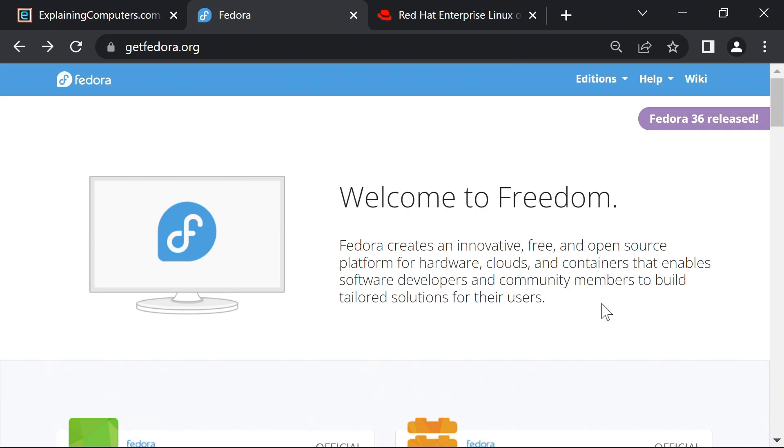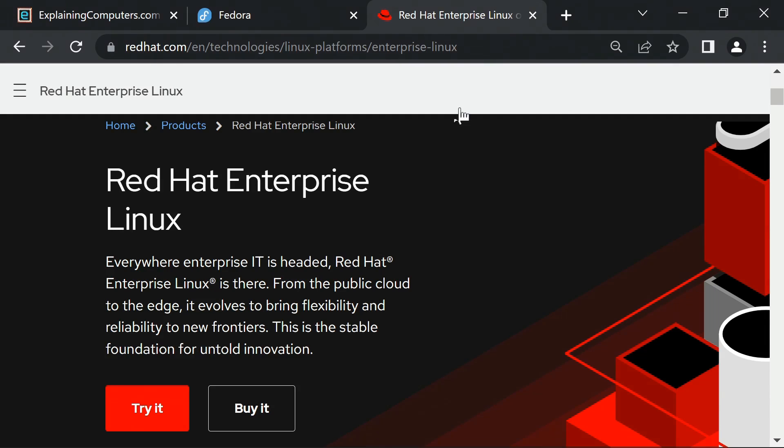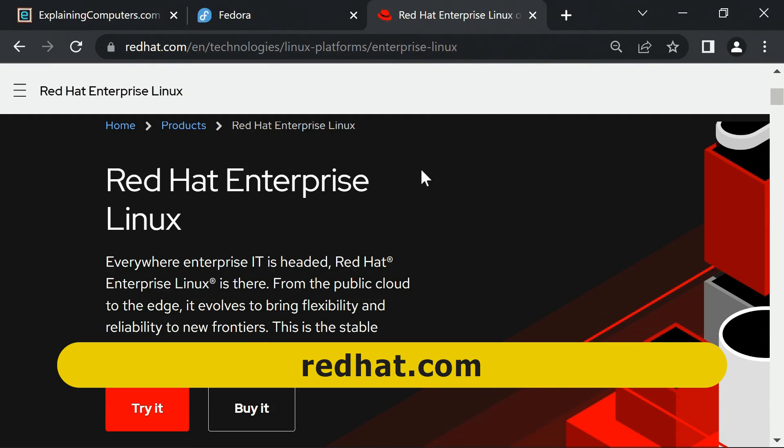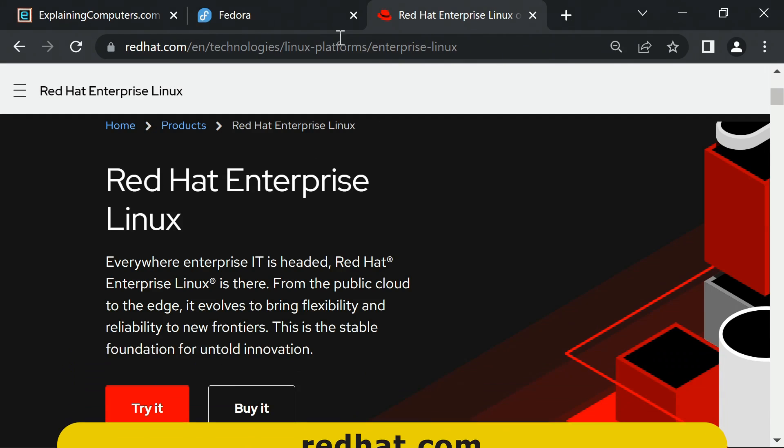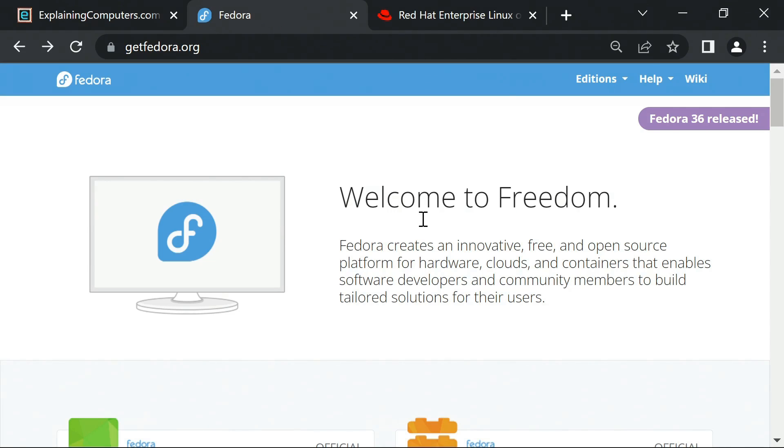The latter is a commercial Linux distro which is published by a company called Red Hat, whereas Fedora is created and maintained by an open source community that Red Hat sponsors.